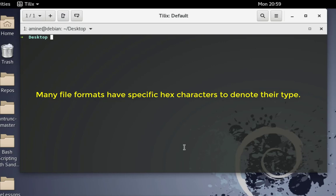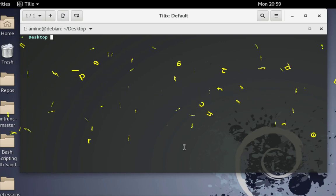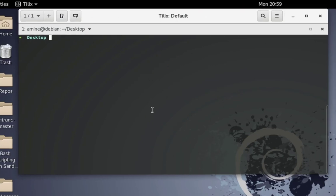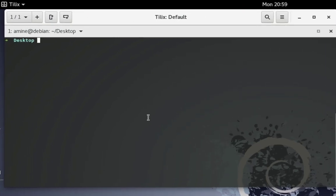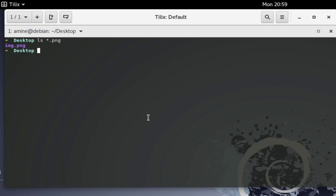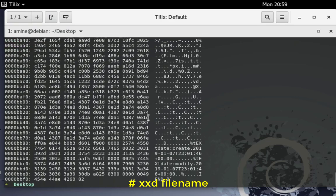First of all, here on my desktop as you can see I have a PNG file which is an image called emg.png file. I will use this built-in command xxd in order to see the hexadecimal view of that file. I will use xxd then my file name.